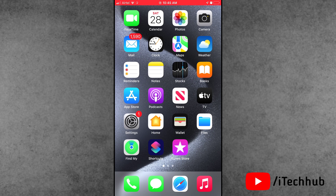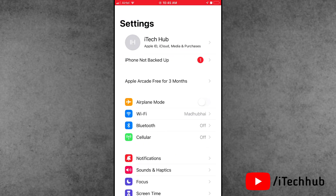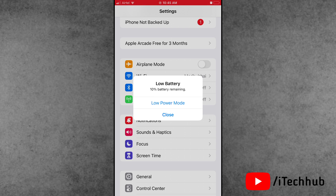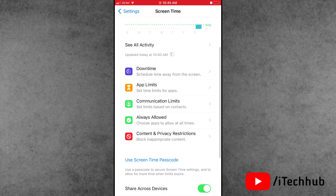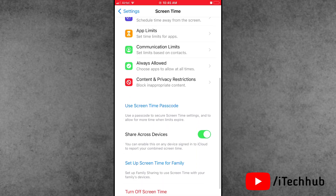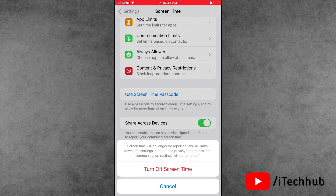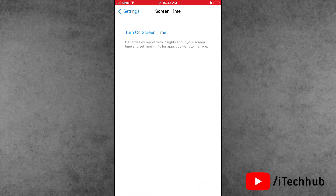Solution number five is turn off Screen Time. First of all, open the Settings app. In Settings, scroll down and tap on Screen Time. If Screen Time is on on your iPhone, scroll down and tap the last option to turn off Screen Time. Enter your correct passcode and turn off Screen Time.